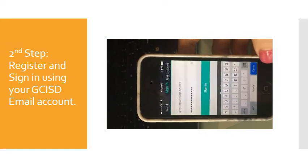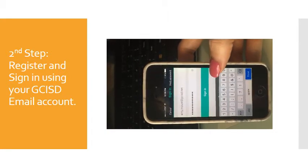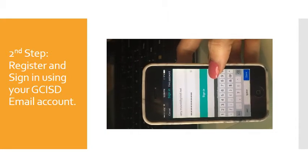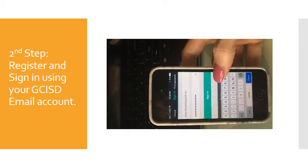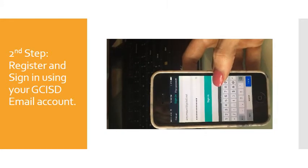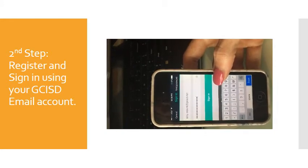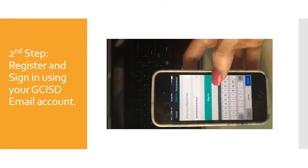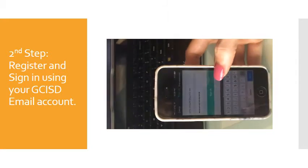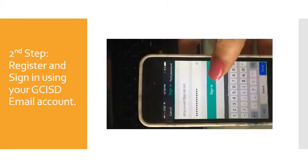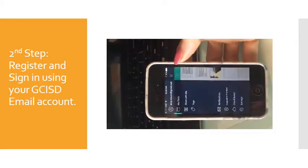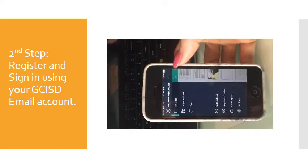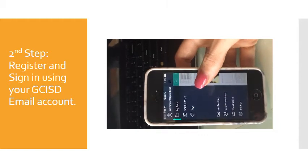The next step will be to either sign in or register. Use your GCISD email account and the corresponding password to register. It will ask you if you would like it to email you a verification. You want to go through the steps of getting the verification code and going through the account setup just as you would with any other app. If you have any questions about that, please call me. Then just go ahead and sign in and you will be ready to use CamScanner at that point.